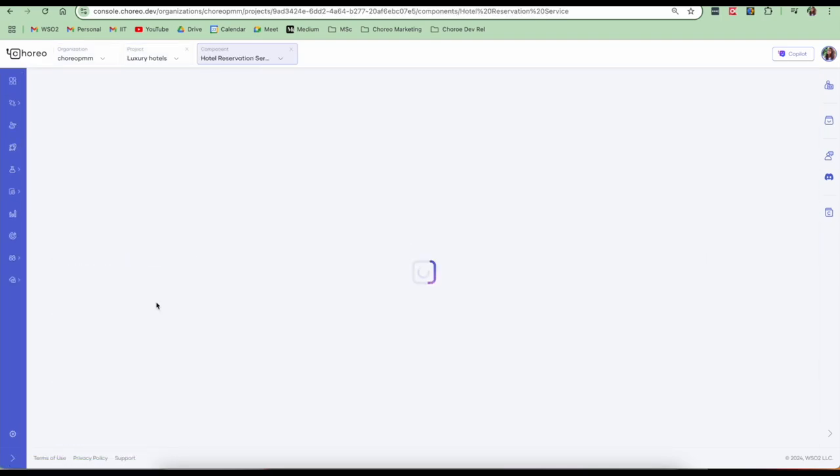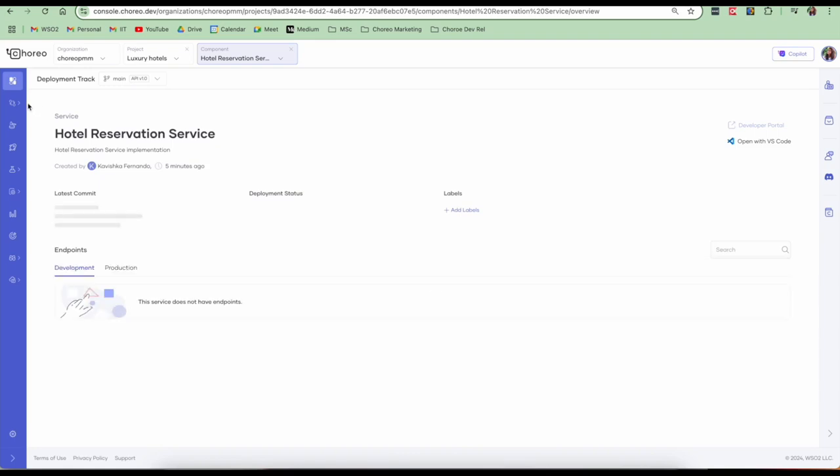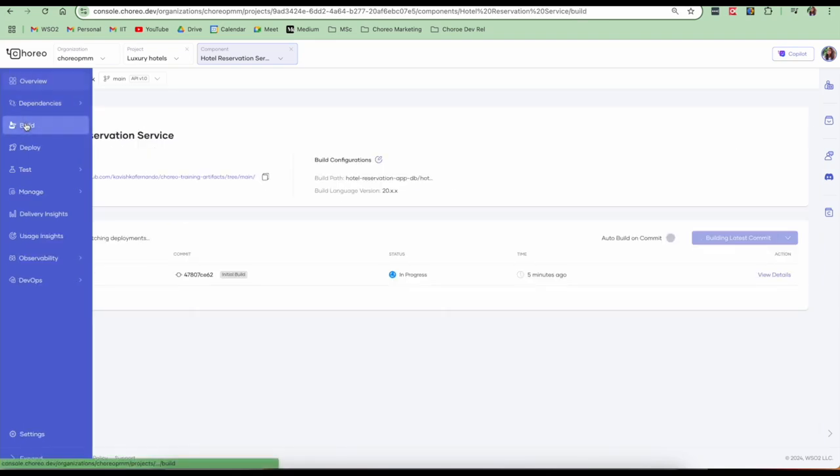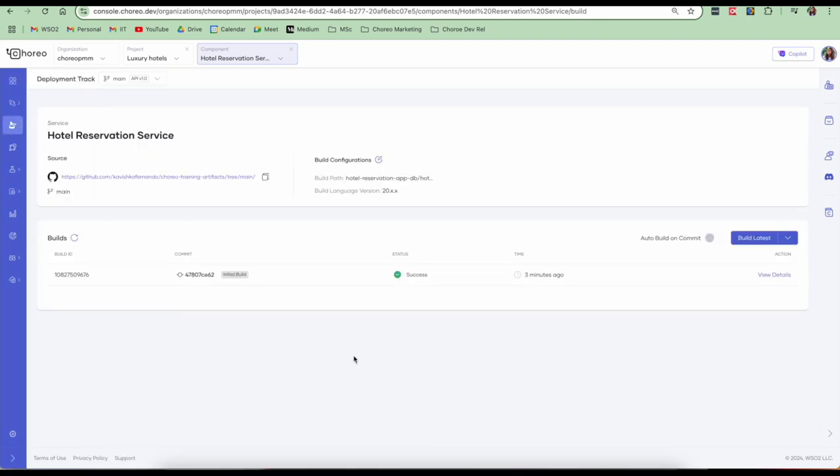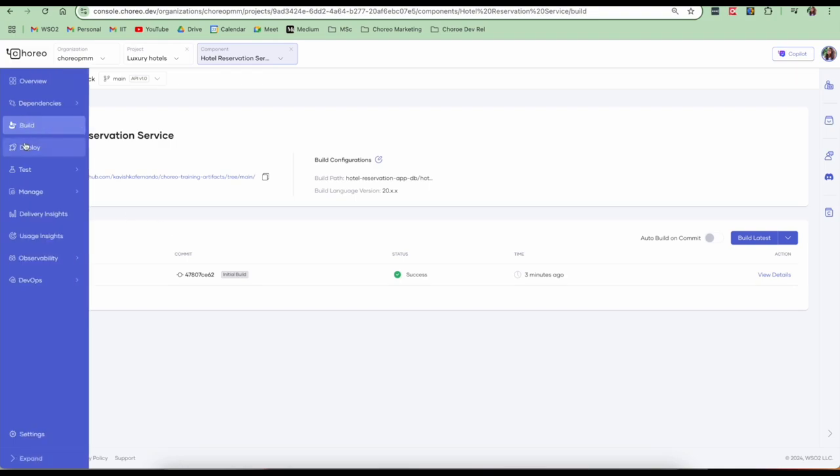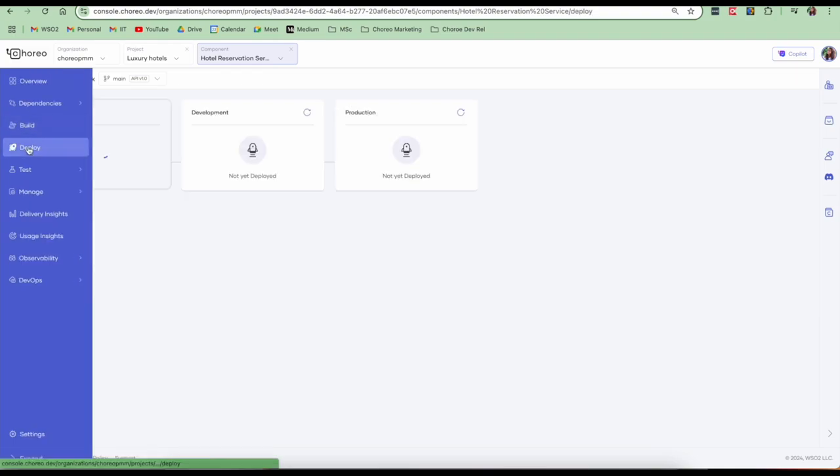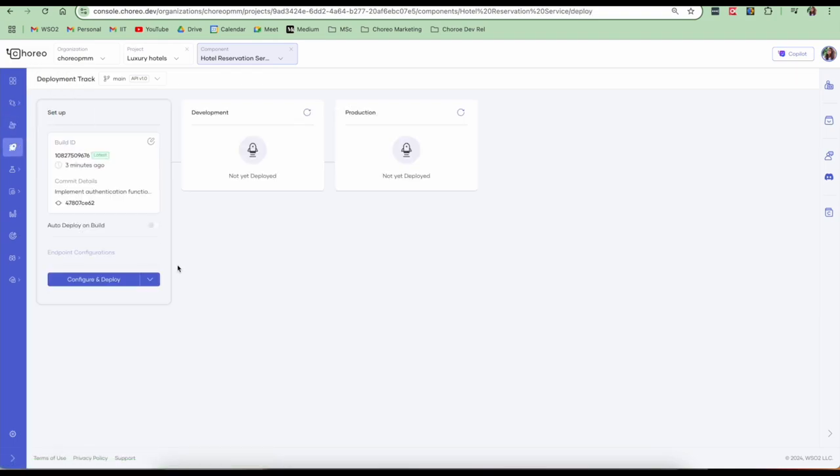This is our component. Let's go to the build view. Our build has successfully completed. You also have the option to enable this where it auto builds on each commit. So the next step is to now go and deploy our component. Let's go to the deploy tab. Let's click on configure and deploy.